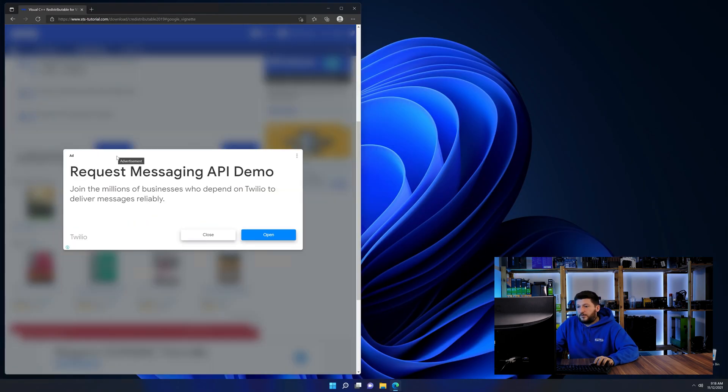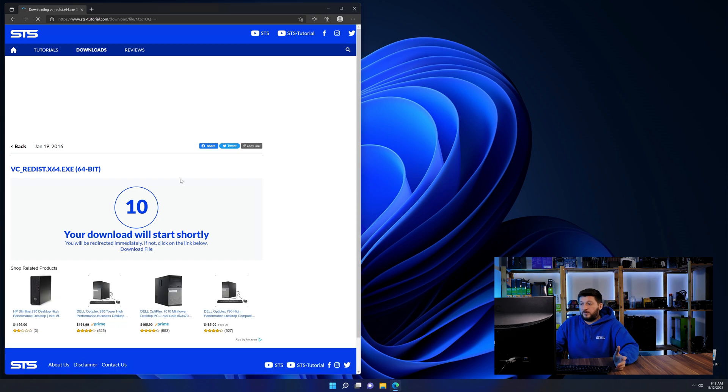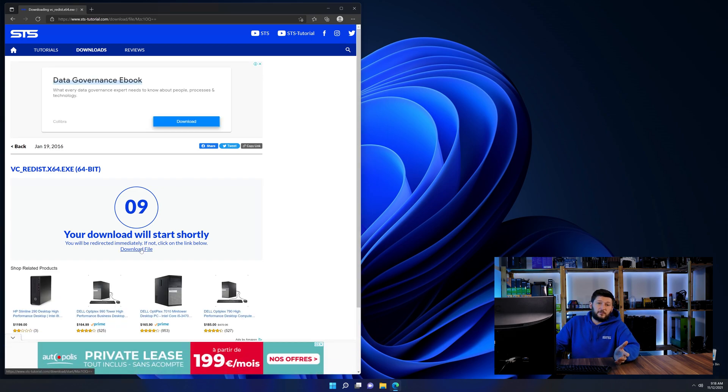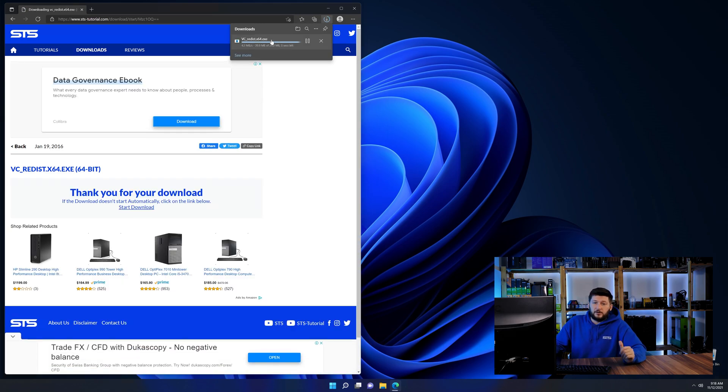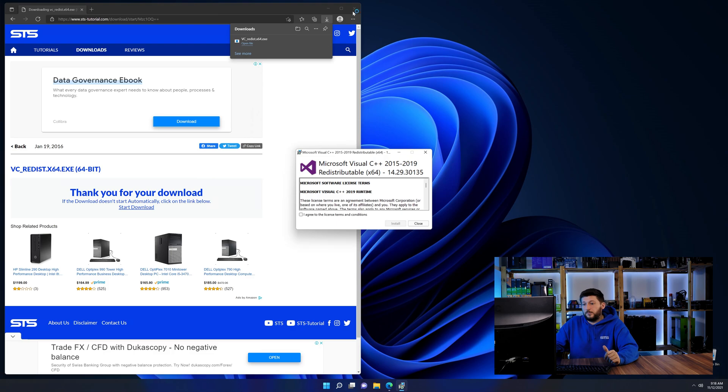And then back on our website, choose the file according to your system. 64-bit for 64-bit users and 32-bit for 32-bit users.